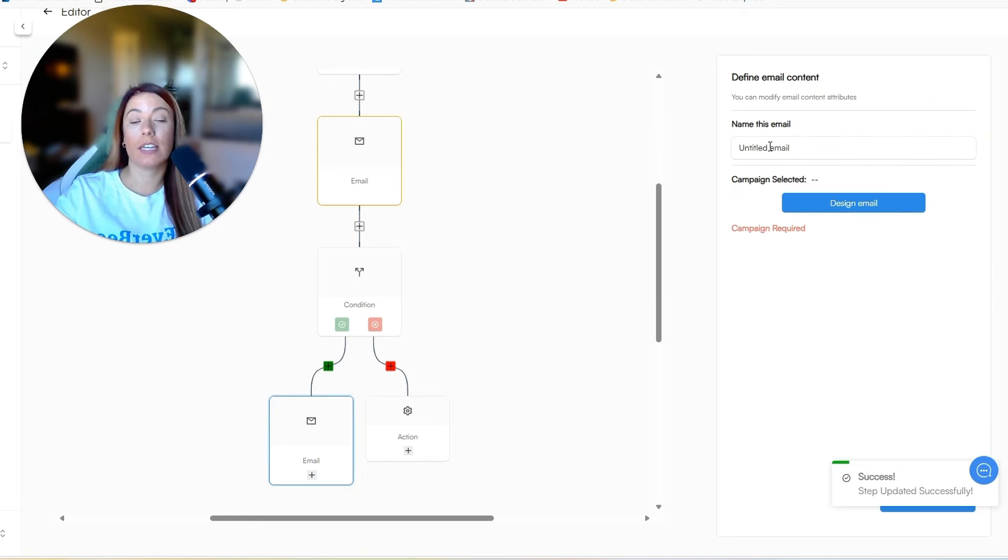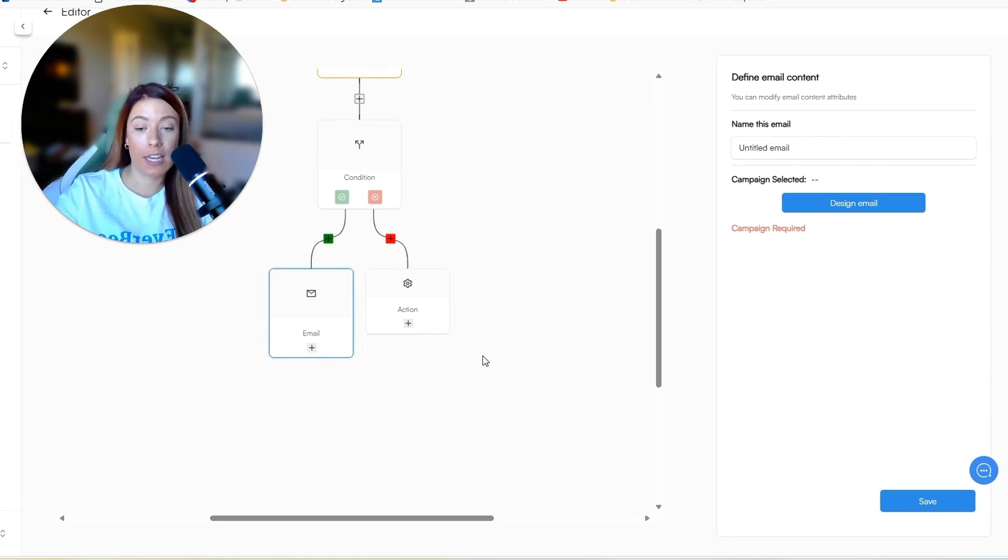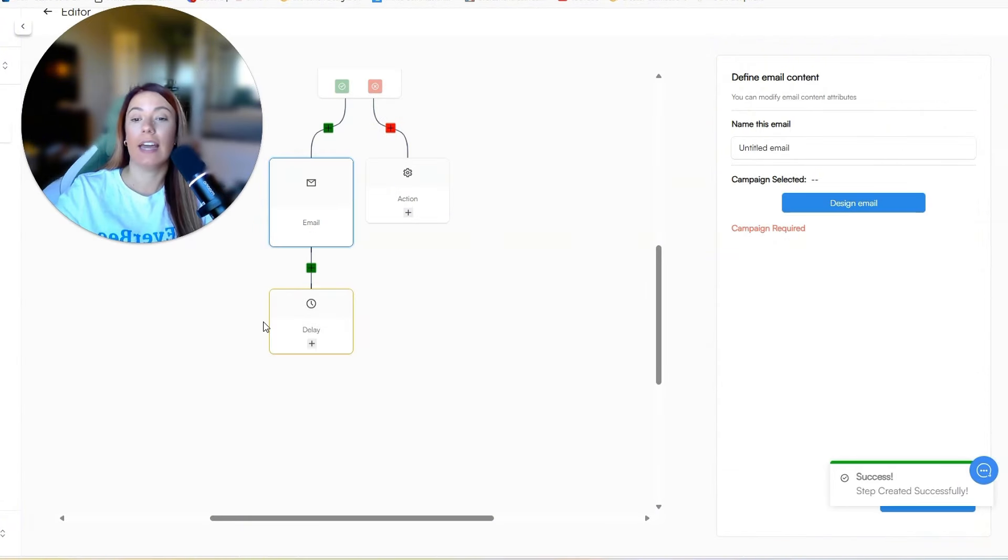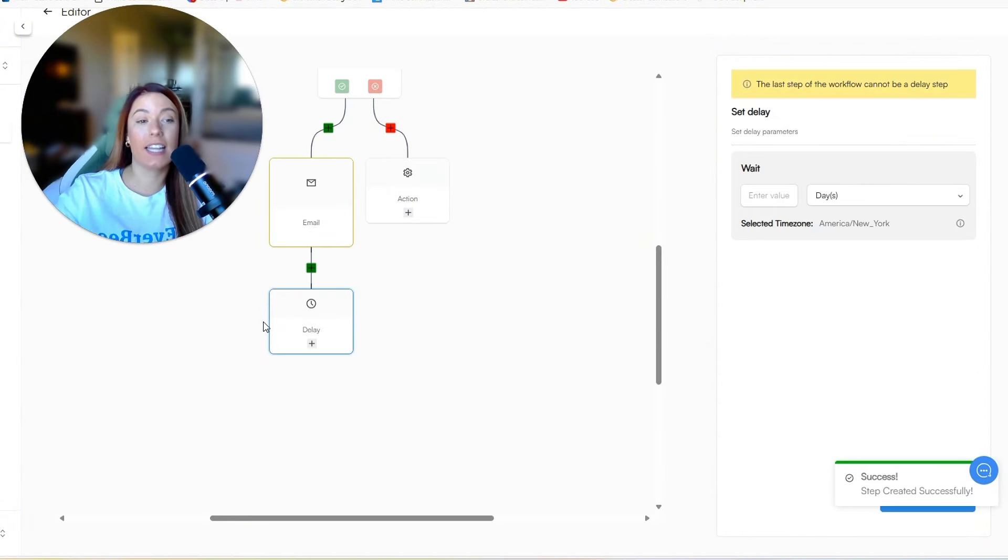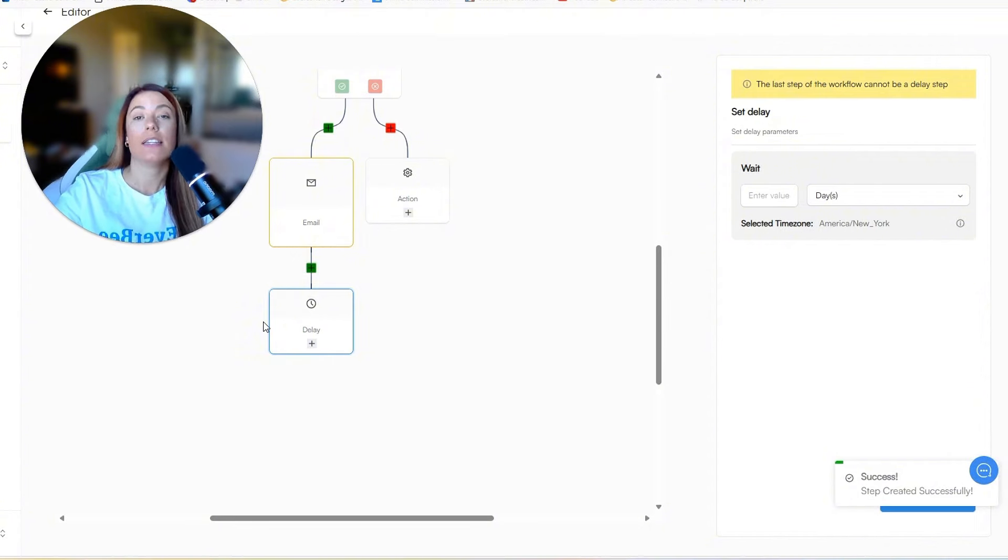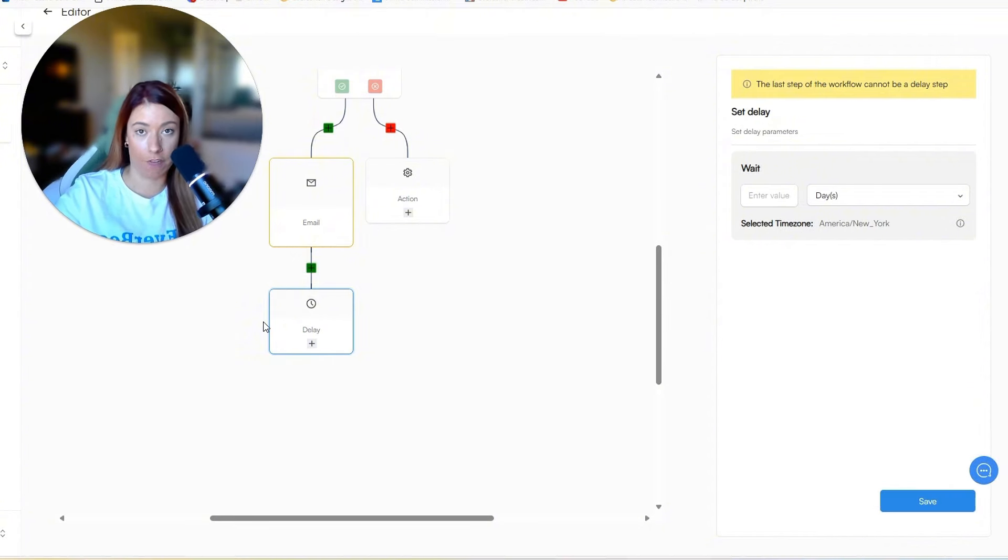So now you can come over to the email and then create your third email. And then at any time, you can also come in and add an additional delay and keep building off of this workflow as much as you need to get to the end result you're looking for.